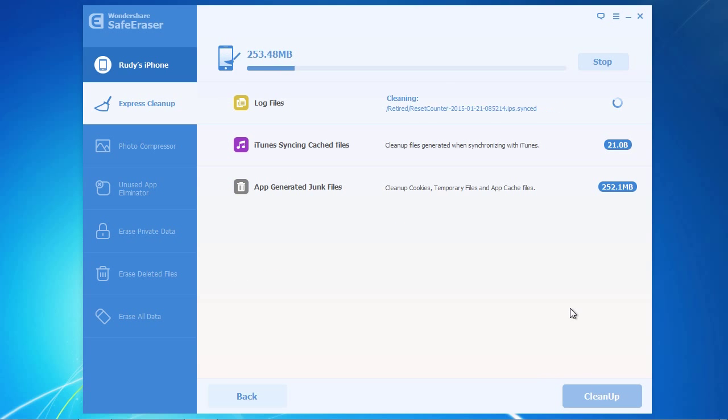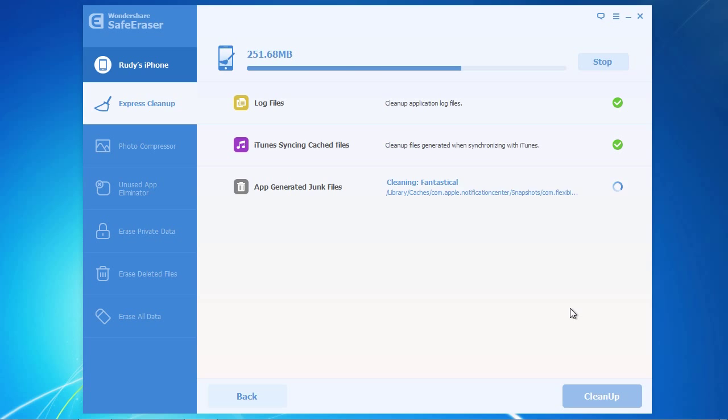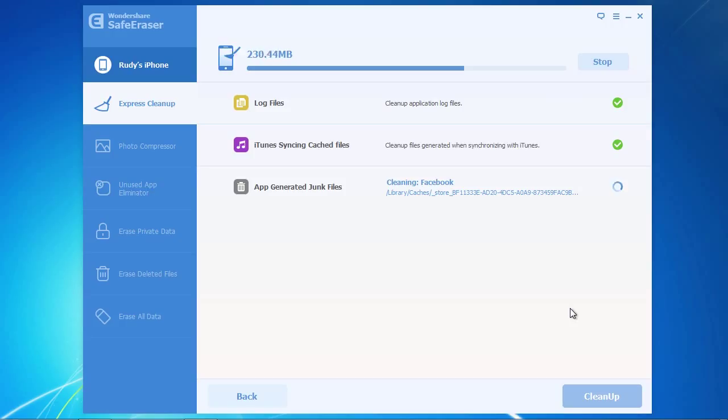You will have to register the software in order to clean up your iDevice, but once you do that, your junk files will be removed and the whole process only takes a couple of minutes. It's that easy.